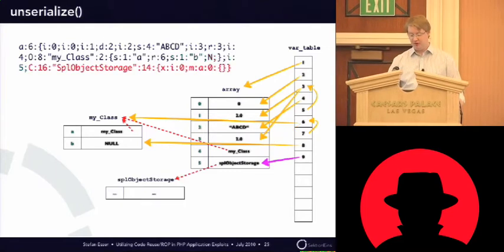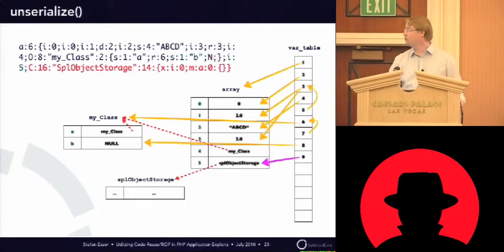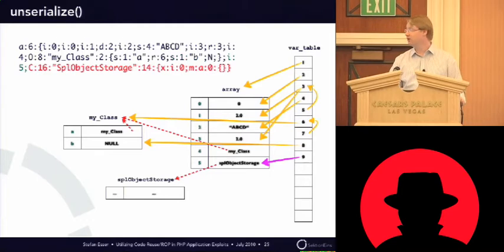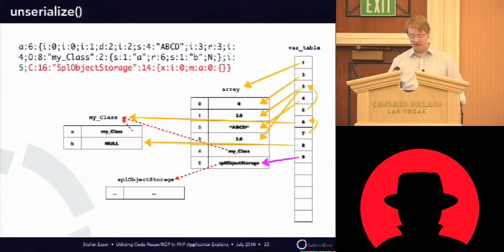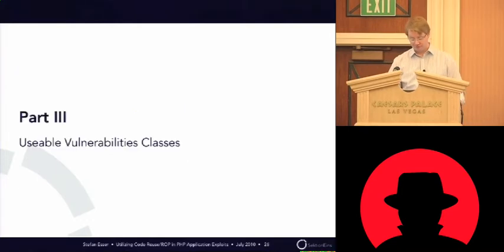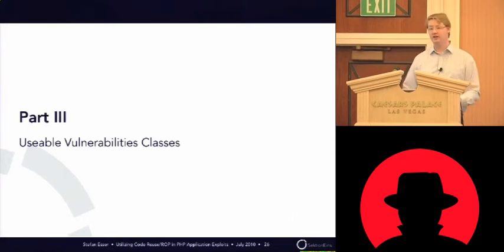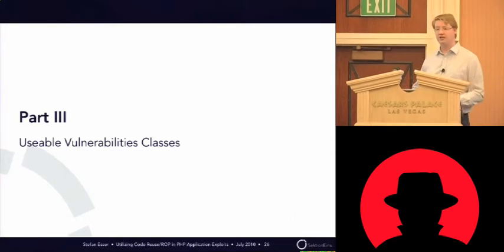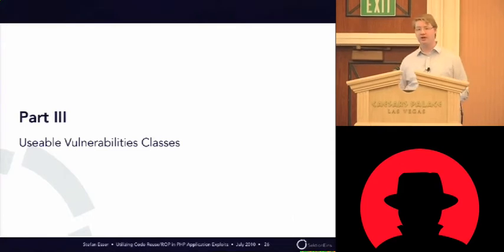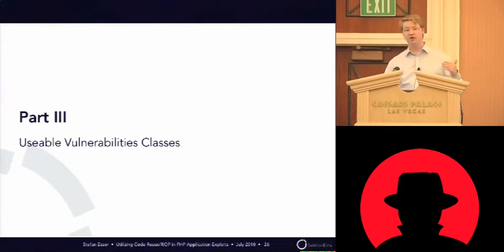In this case, it will create an internal PHP object of type SPL object storage. We'll go to this later. And after that, it will be finished. Okay. That's how unserialize works.